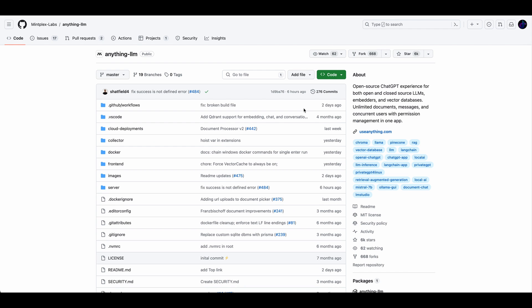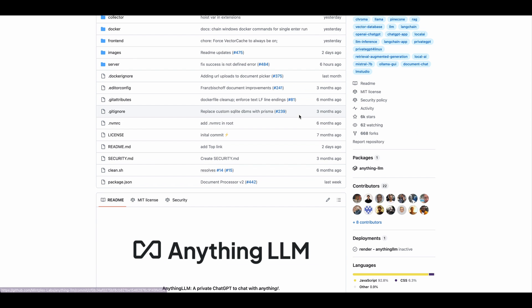I encourage you to check out the project, give it a star, fork it, add to it. I believe they're open to contributions. So that's pretty much it for this one. So if you found this video useful, please like, comment, share, and subscribe. And otherwise, until the next one.